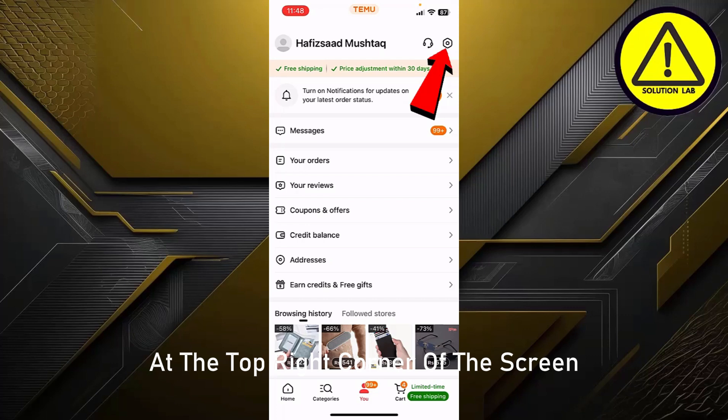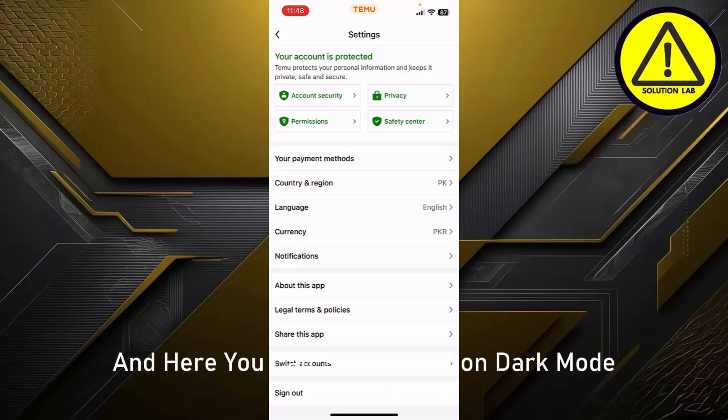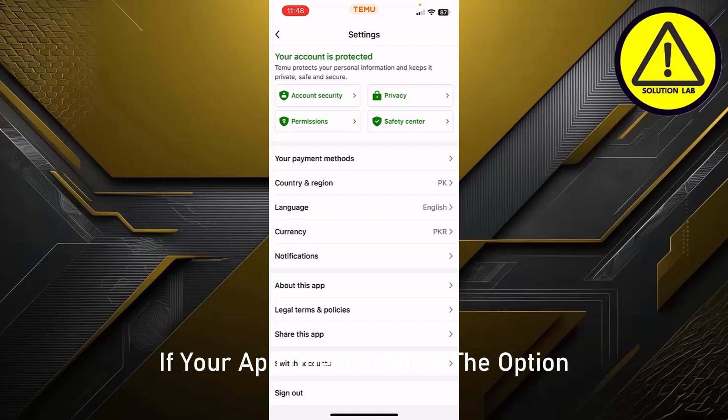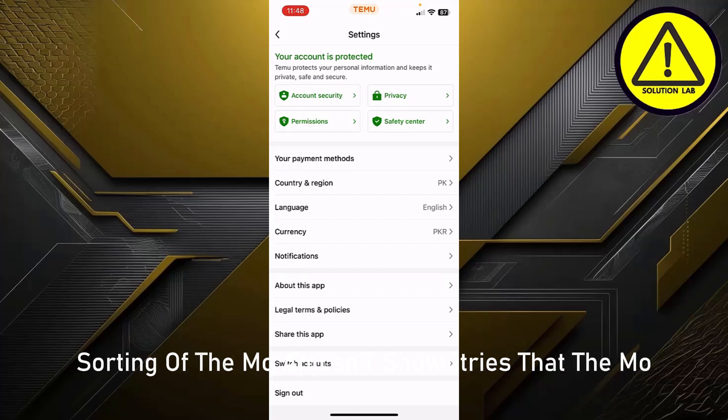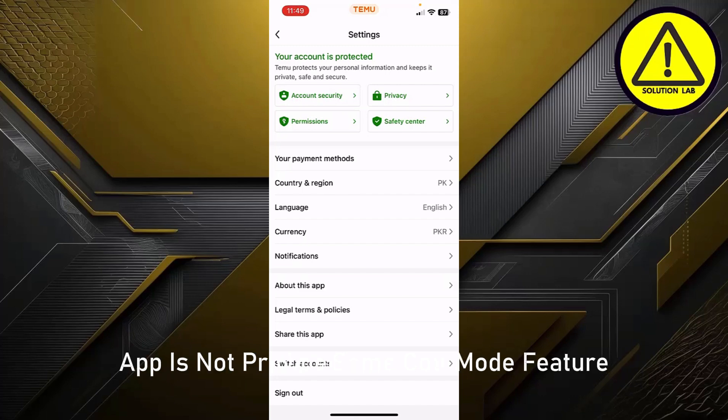Here you can see the option for Dark Mode. If your app doesn't show the option, you can simply update to the latest version of the Temu app.